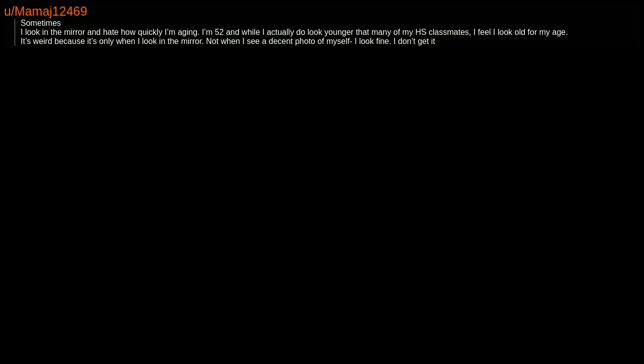I look in the mirror and can't even comprehend the fact that the person I'm looking at is me. Like, every day. Sometimes I look in the mirror and hate how quickly I'm aging. I'm 52 and while I actually do look younger than many of my high school classmates, I feel I look old for my age.